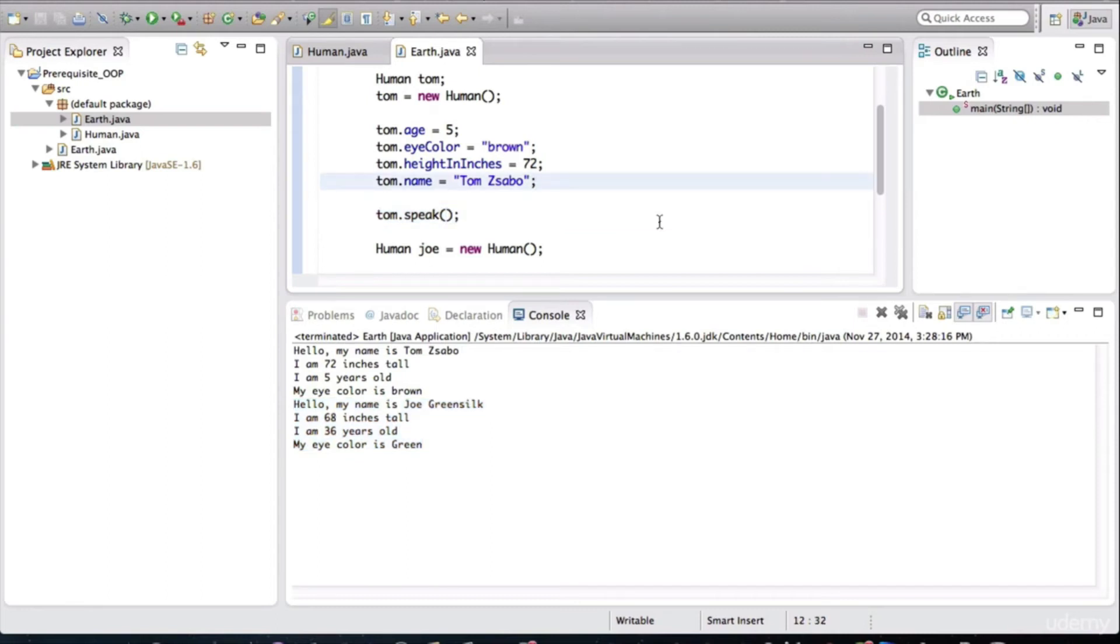Now keep in mind that both Tom and Joe are different software objects. They have similar behavior and characteristics as defined in their class, but they are completely separate objects.